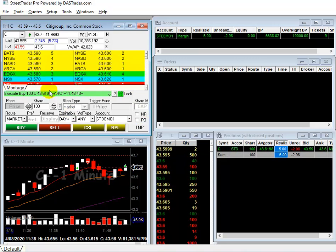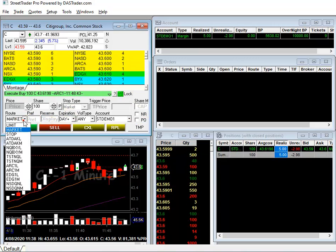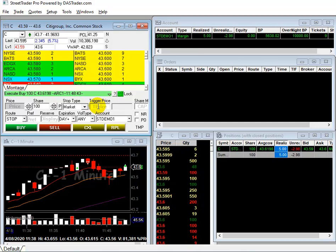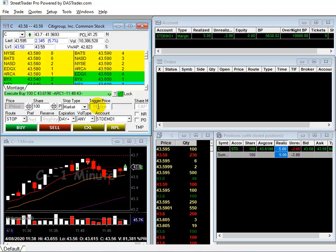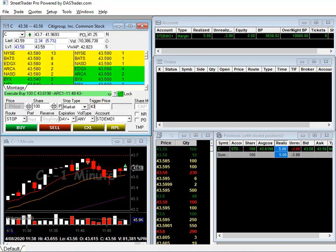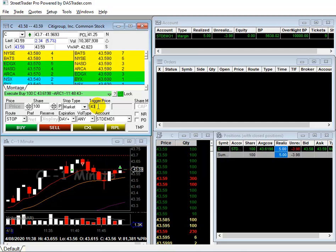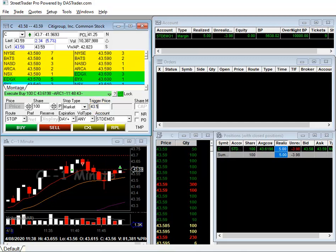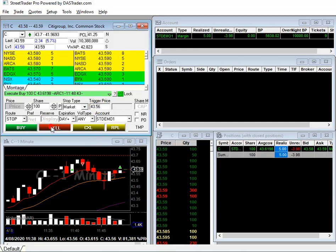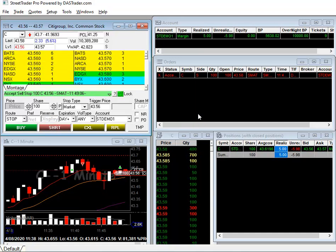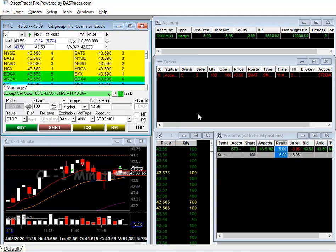I am going to put a Stop Loss Order right now. I am going to put it 2 cents below the market price right now, 56, and then sell. Now let's wait for the order to get executed.